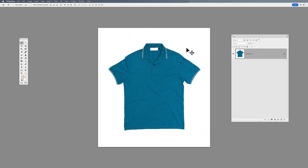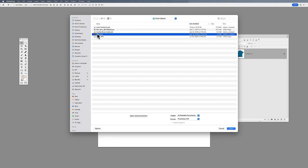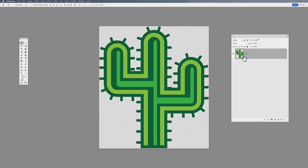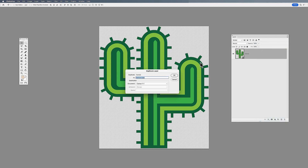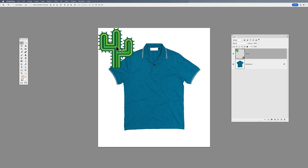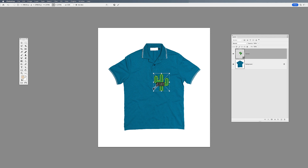Here's another way to use smart objects. I have a shirt and I'd like to put a logo on it. I'll choose File > Open as Smart Object and bring in an Illustrator file — a cactus I created in Illustrator. Yes, I can open an Illustrator file in Photoshop as a smart object to preserve the editing capabilities of that Illustrator file. I duplicate the layer onto my shirt, transform it, and scale it down as a logo.